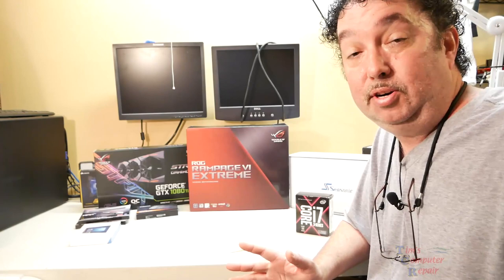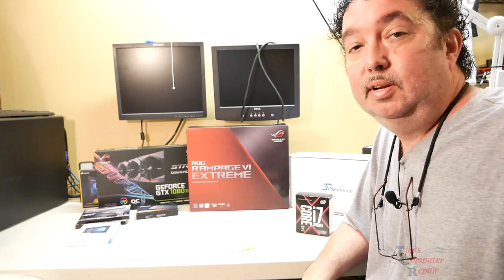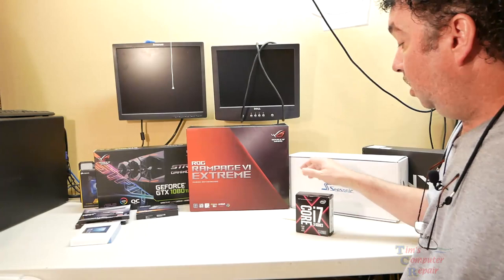So first, before I go into any more of this little story, I'm going to show you the parts that he purchased. At the time of this video, these are pretty bleeding edge parts that he purchased here.